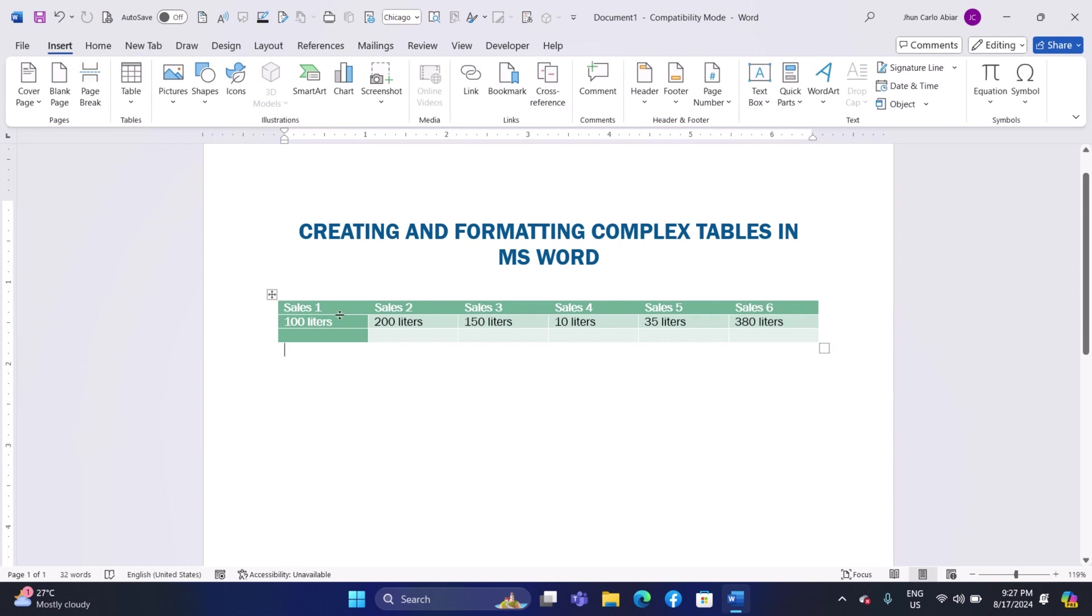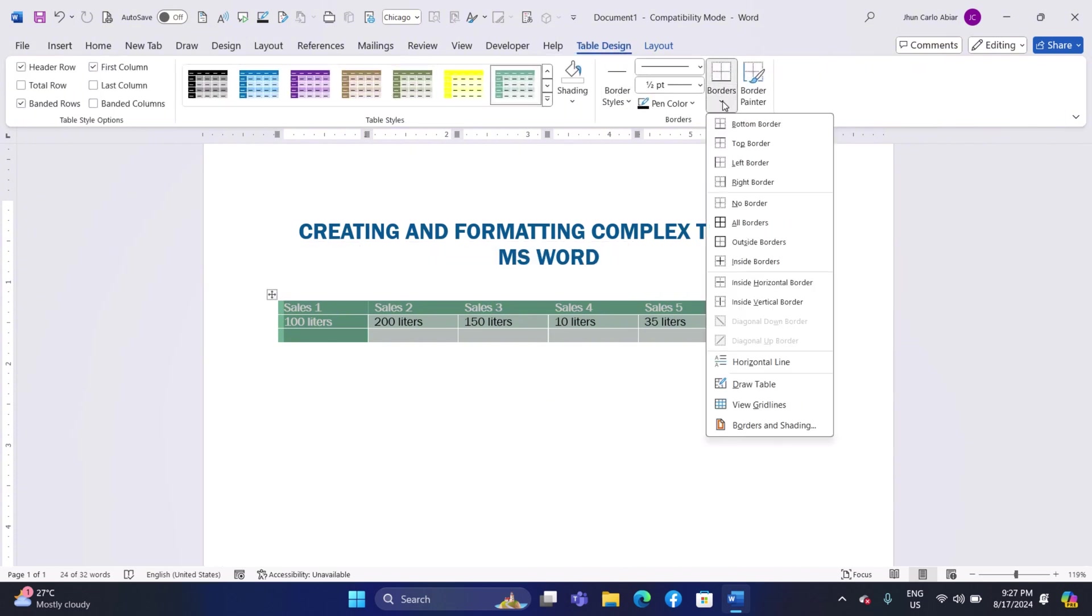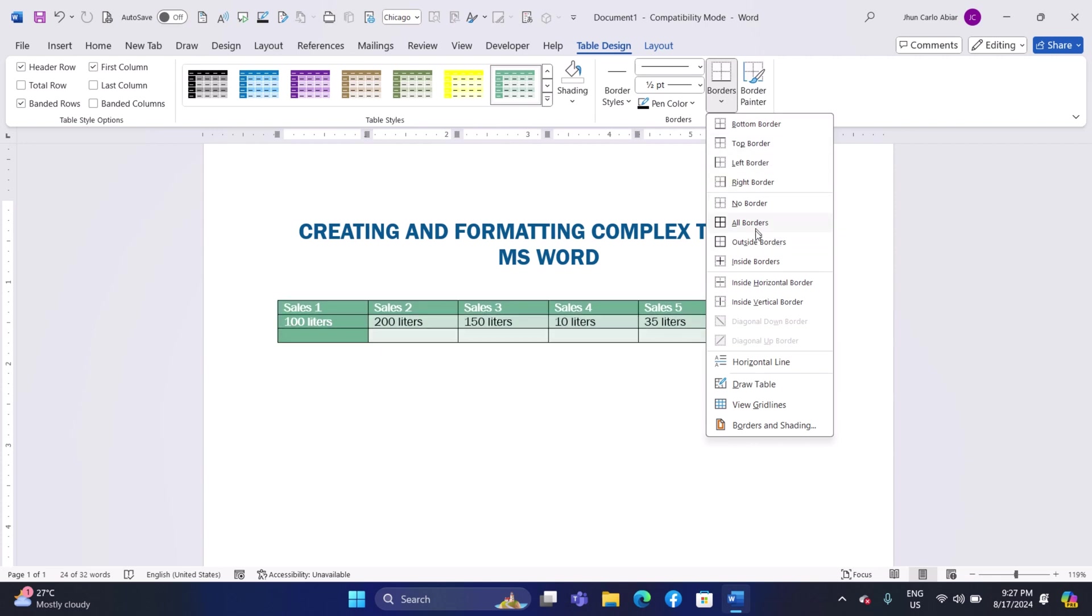Customizing Borders and Shading. Applying Borders: With your table selected, go to the Table Design tab. In the Borders group, click on the Borders button. Choose from options such as All Borders, Outside Borders, or No Borders.